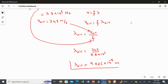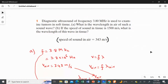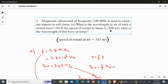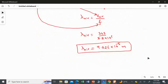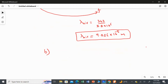Now for Part B: if the speed of sound in tissue is 1500 meters per second, we need to find the wavelength of the wave in tissue. In this part we should not use 343; instead the speed of sound in tissue is given as 1500 meters per second. I will use the same relation but substitute 1500 meters per second for the speed.